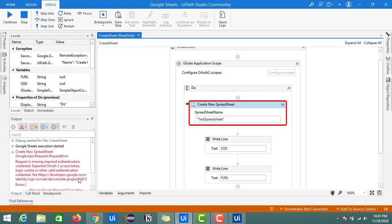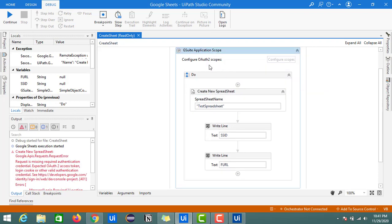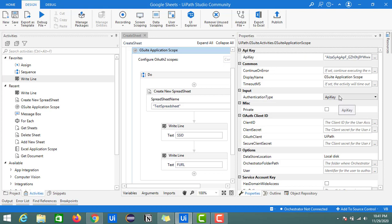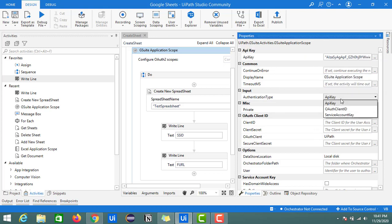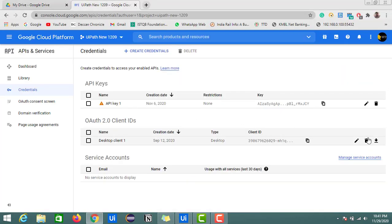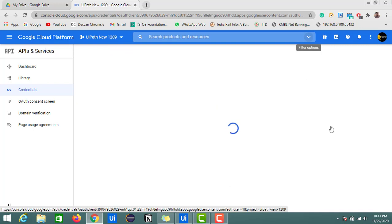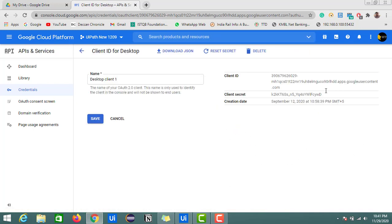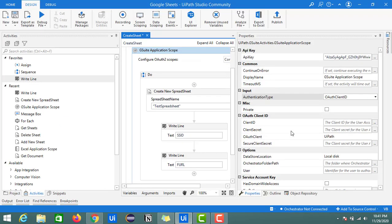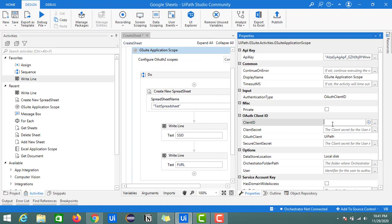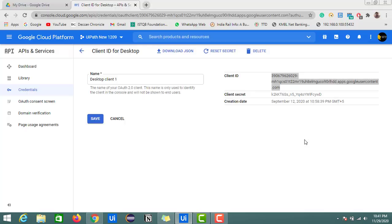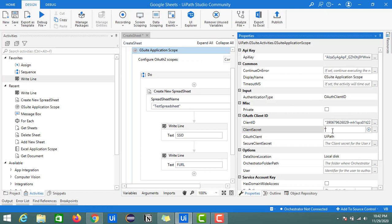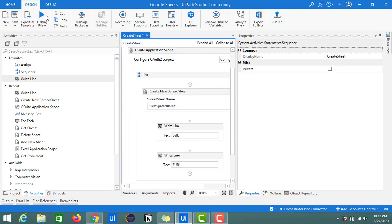It seems there's an error — it's missing an authentication token. I provided the API key, but it looks like we need to provide OAuth details. Some activities require an API key, some require a client ID and client secret. It's better to use the OAuth client ID and client secret, as in most cases I haven't faced issues with UiPath using those. I'm updating the credentials to use OAuth client ID. Let me run this again.